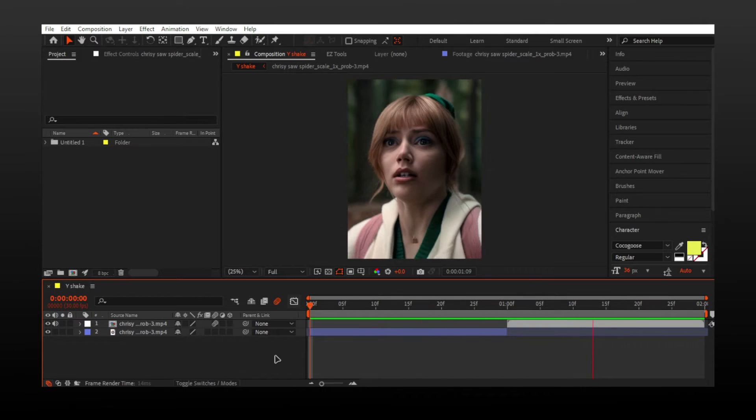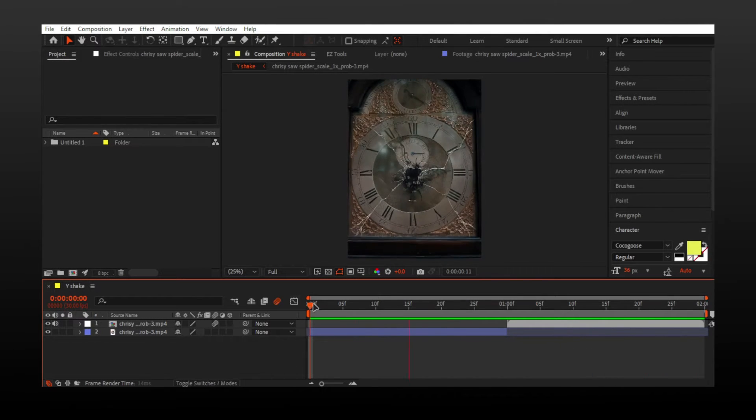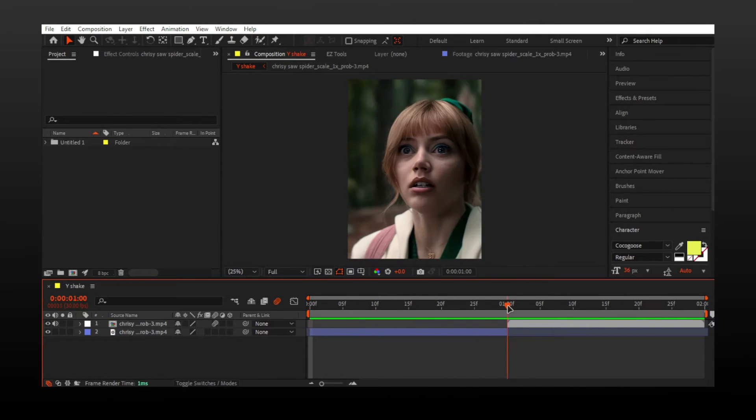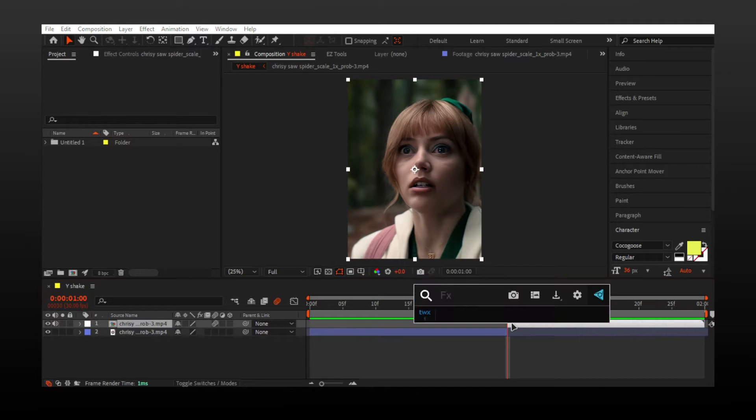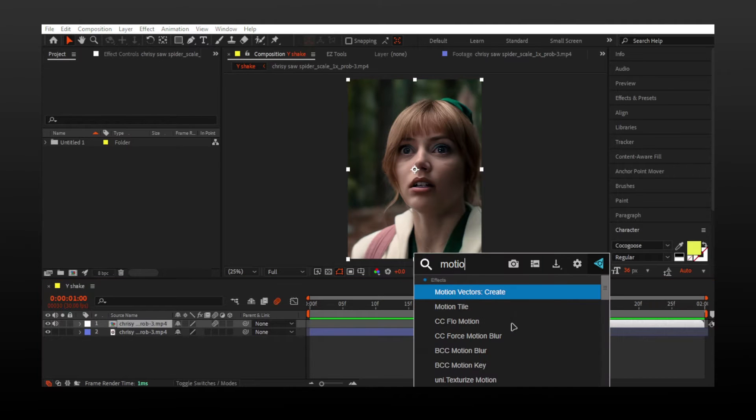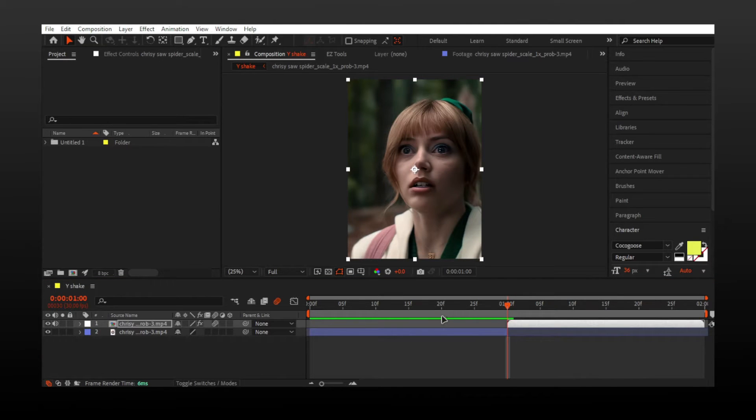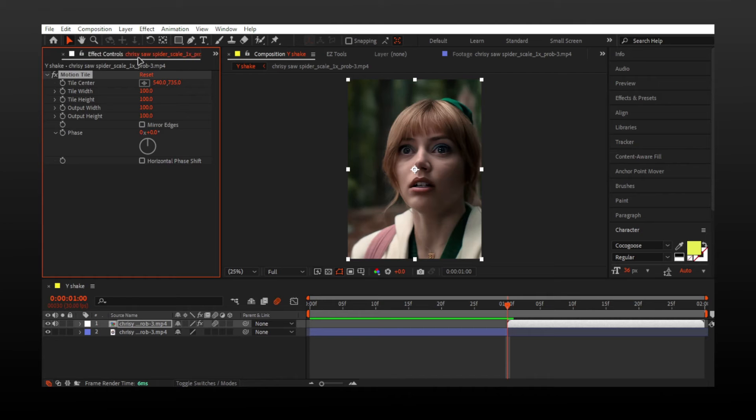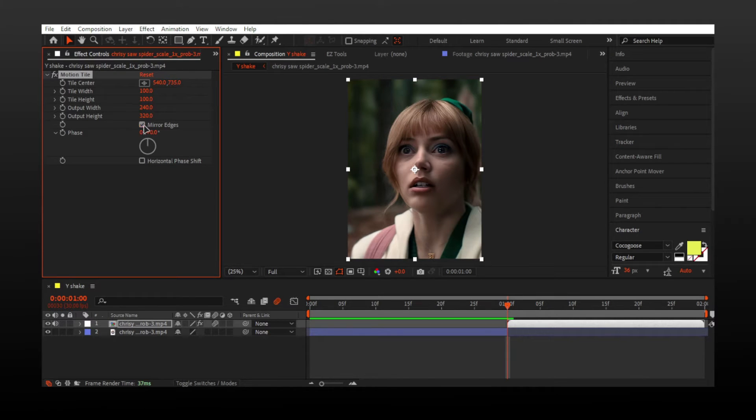Pre-compose your clips. Add motion tile.